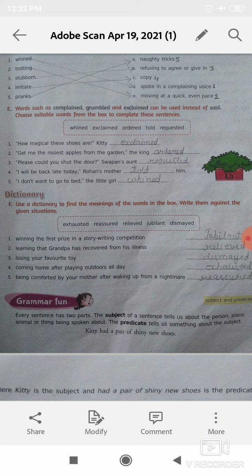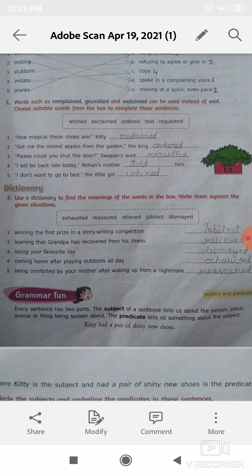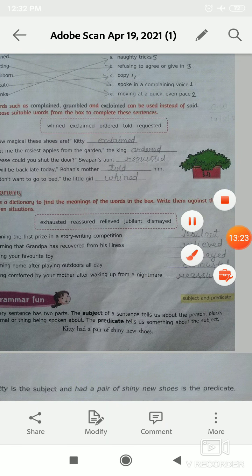Number 5: being comforted by your mother after waking up from a nightmare. The correct option is reassured.